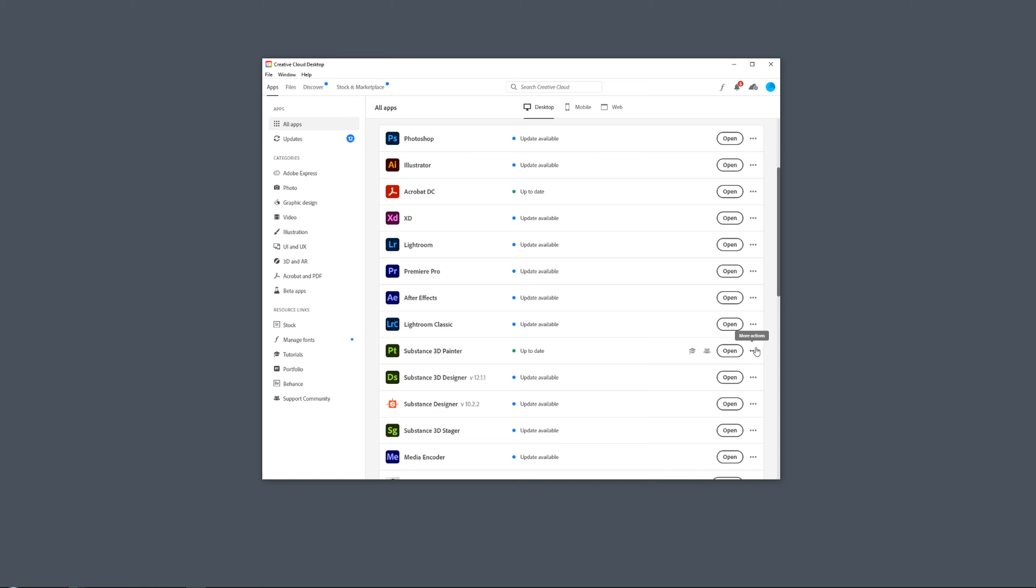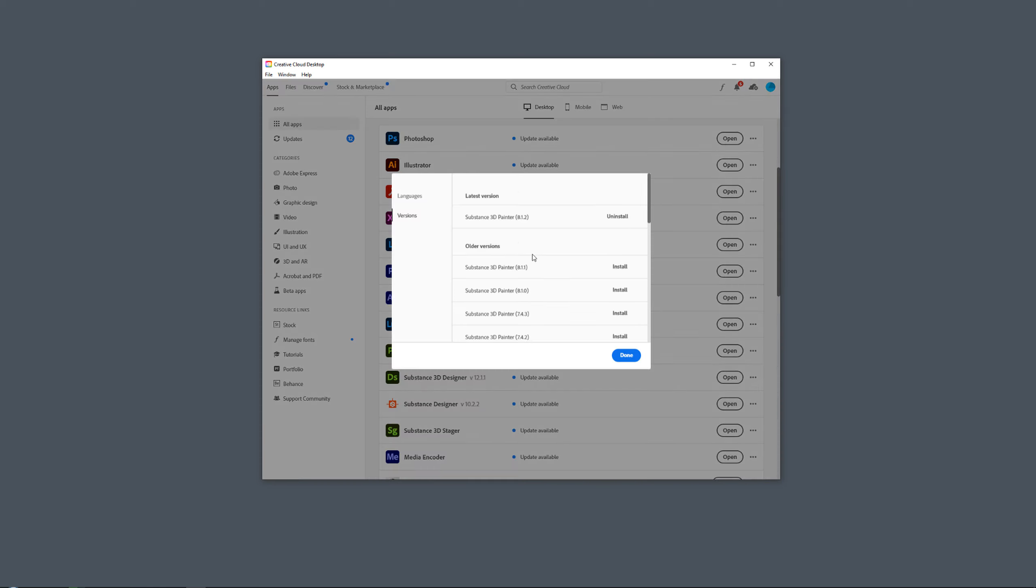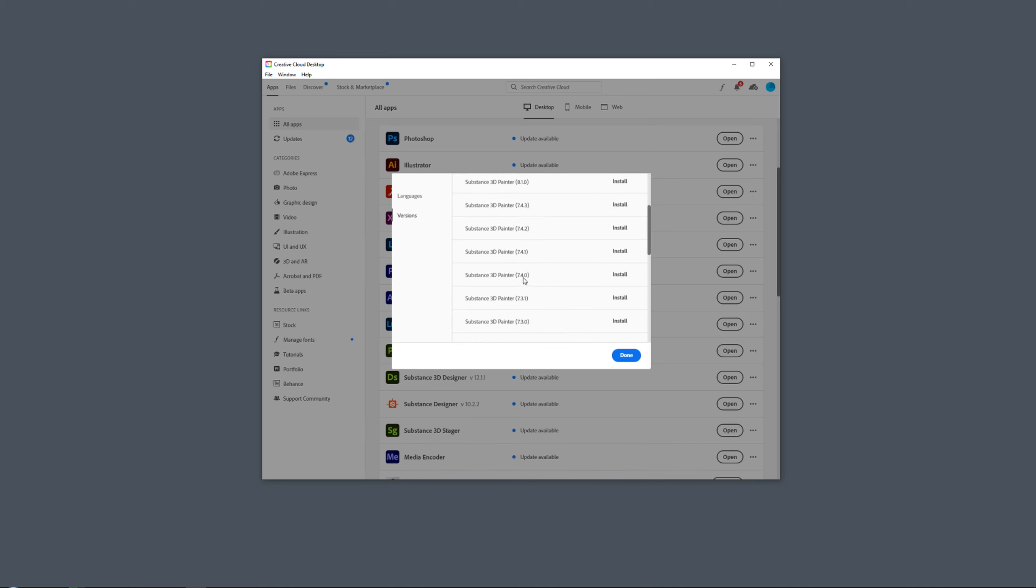So for example, now I'm up to date and I am in version 8.1.2, but let's say that I want to use version 7.4.0. I wanted to show you how we can actually keep those separate versions because it is actually really easy.